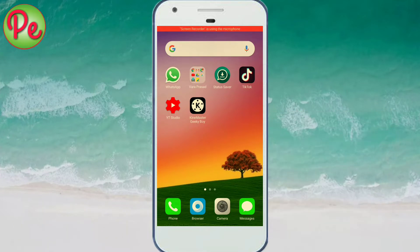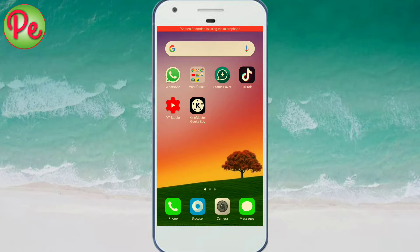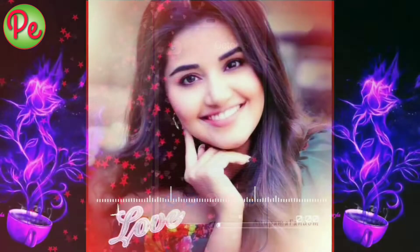Friends, I am going to explain WhatsApp status video editing.